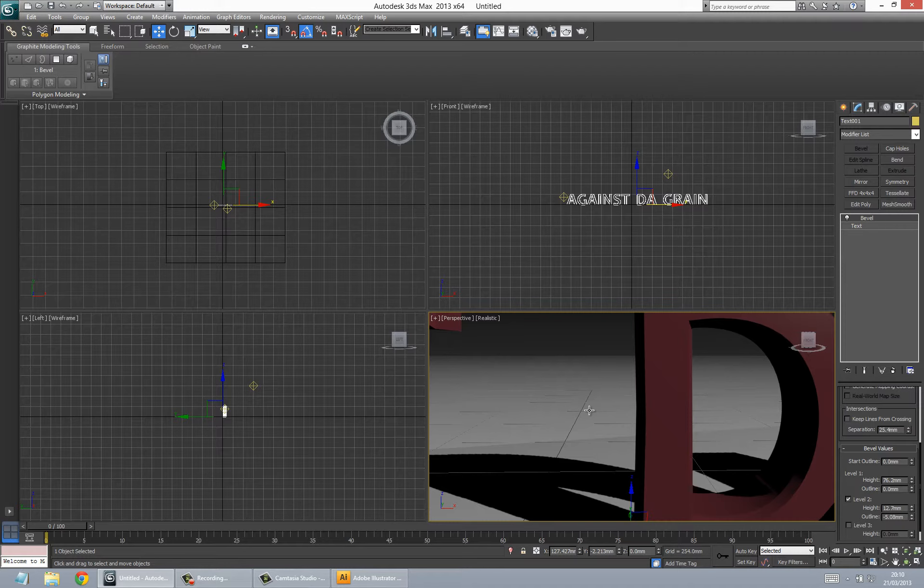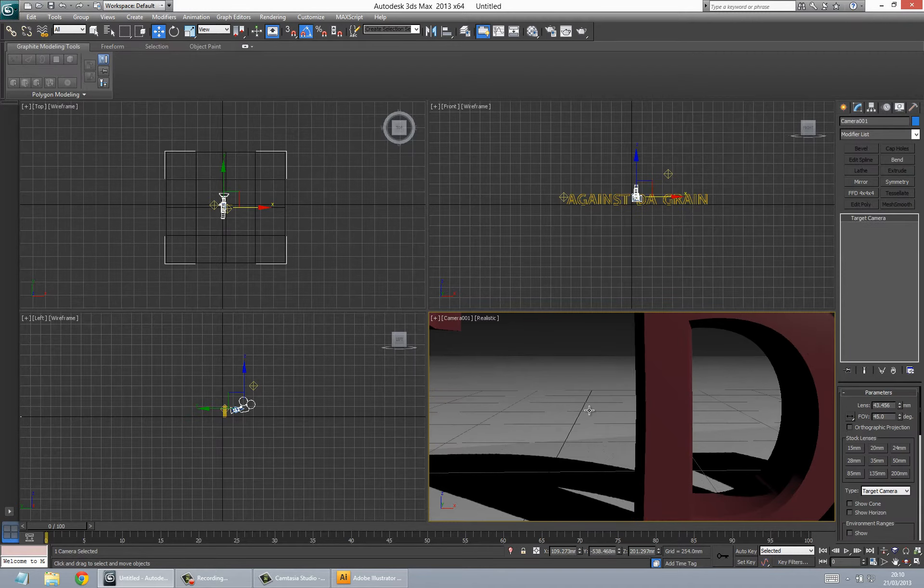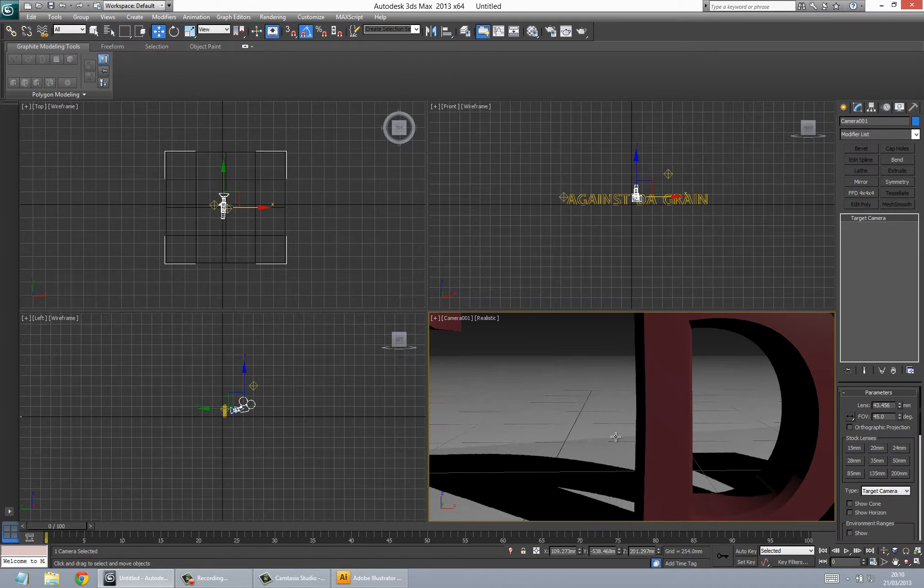Easiest way to do that is just to press Control C. And this will create a camera. So we Control C and we've created a camera from the viewpoint of where we are.